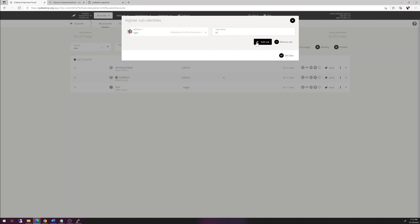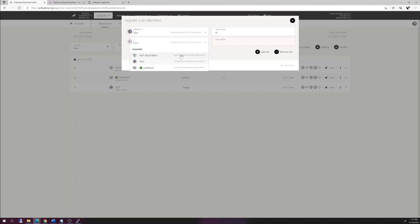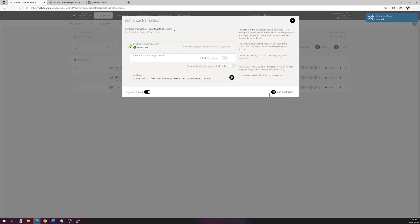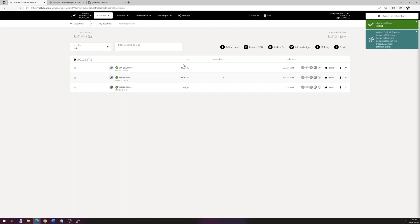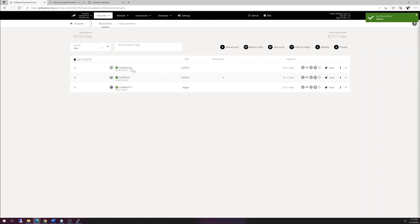If you want to do another, you hit add sub, choose another account, and give it another name like 02. Then you hit set subs, sign the request, and give it a few minutes. You don't even need to register or request identity again. They all show up, and you see it's super guy slash 01, super guy slash 02.